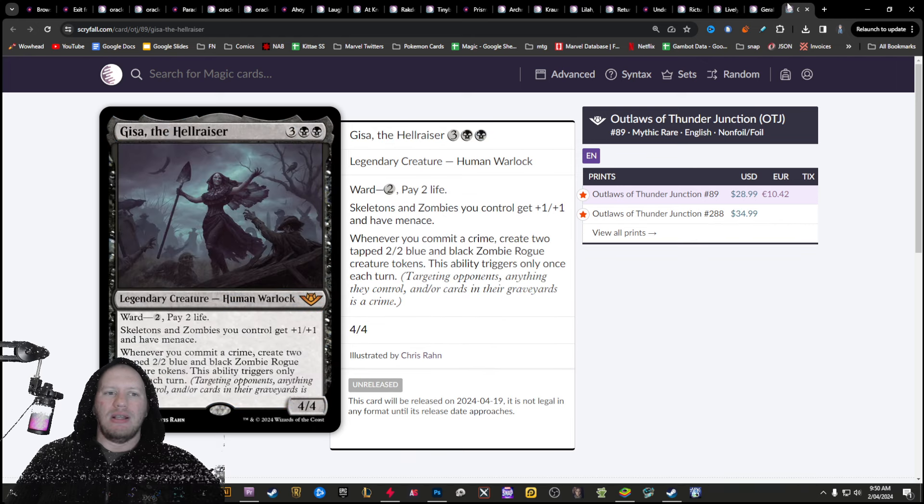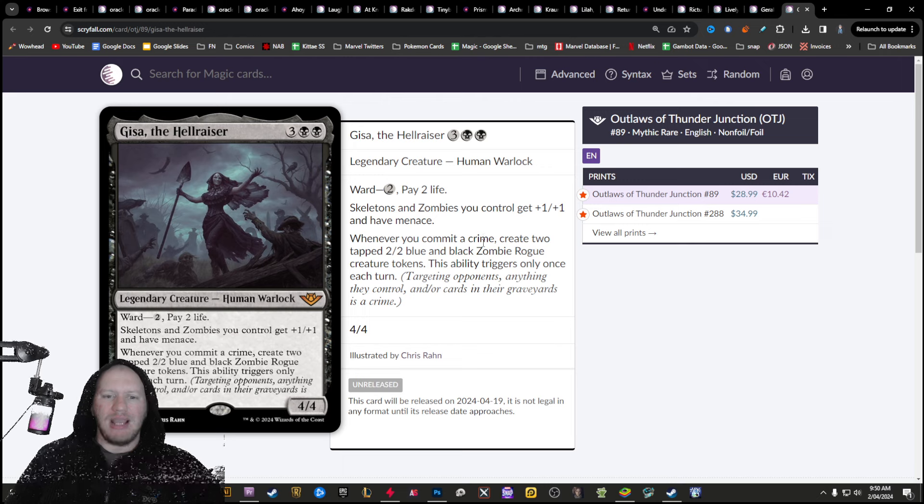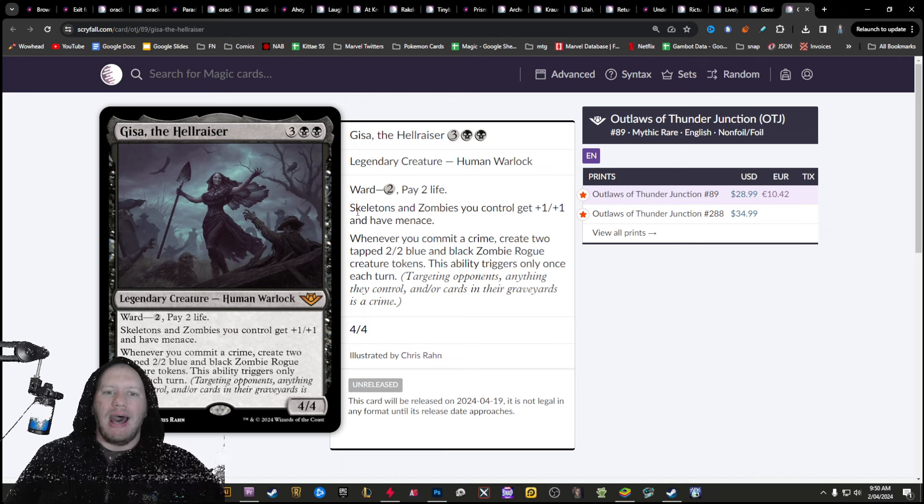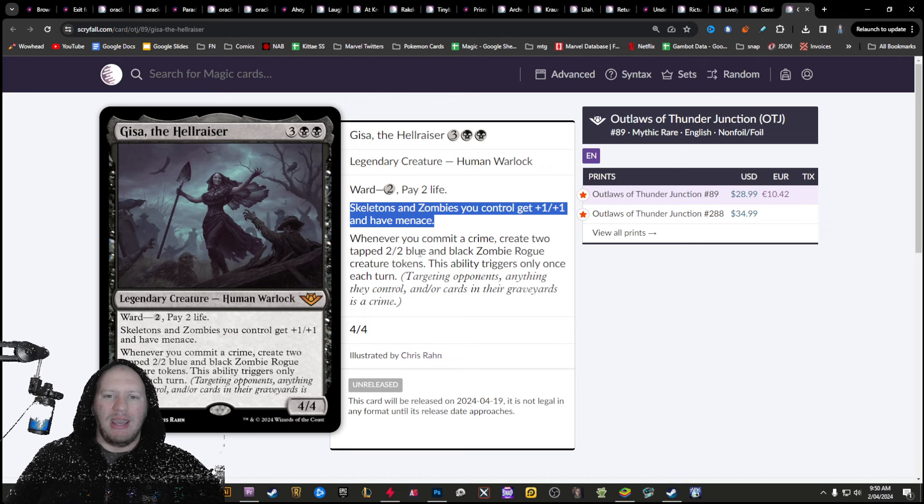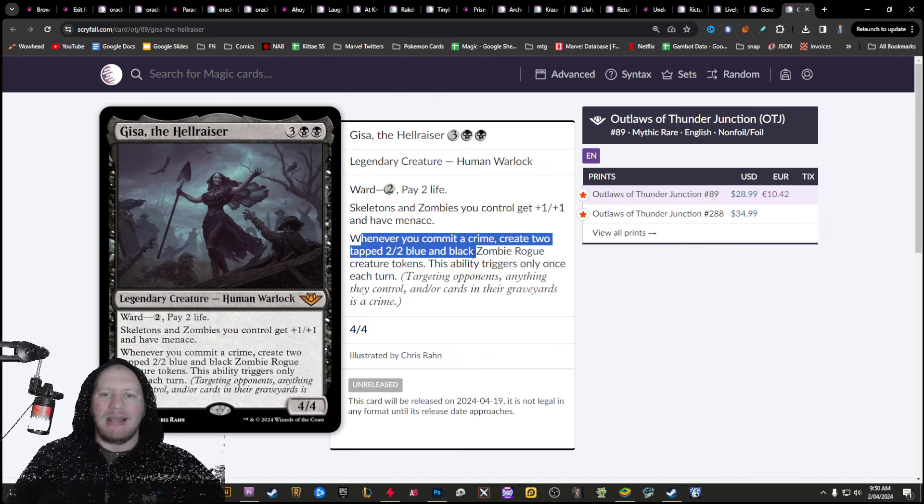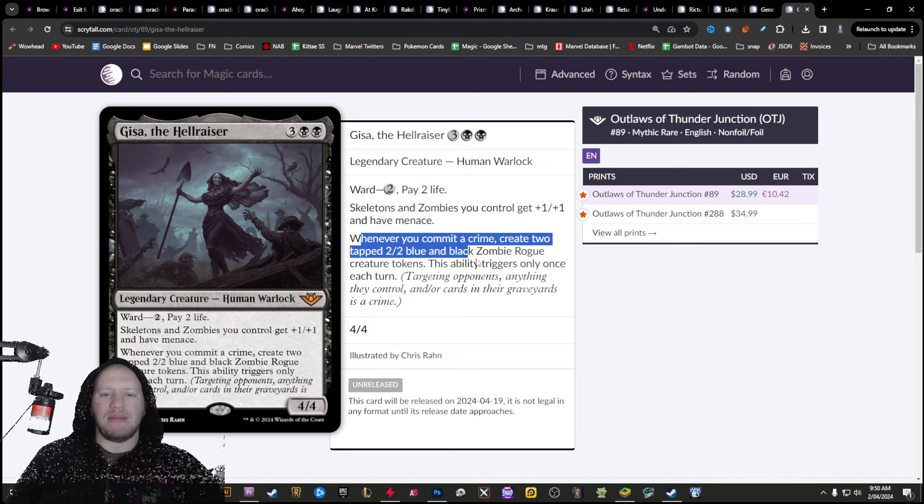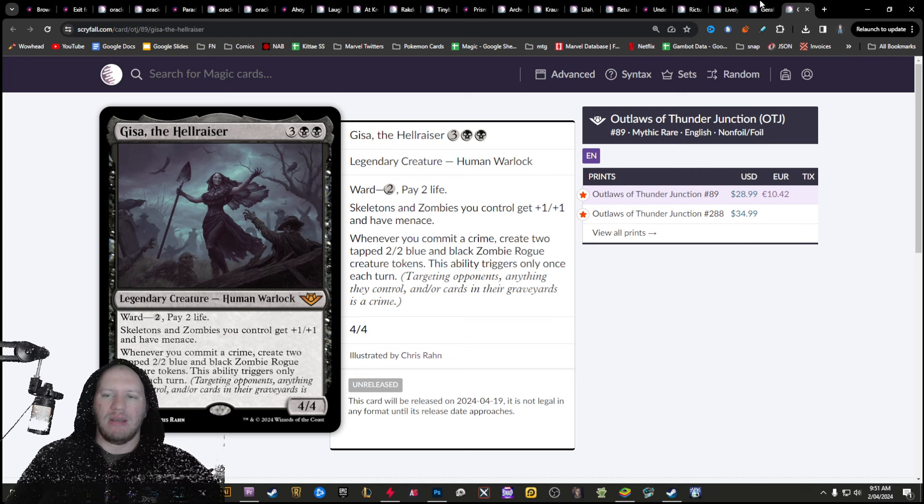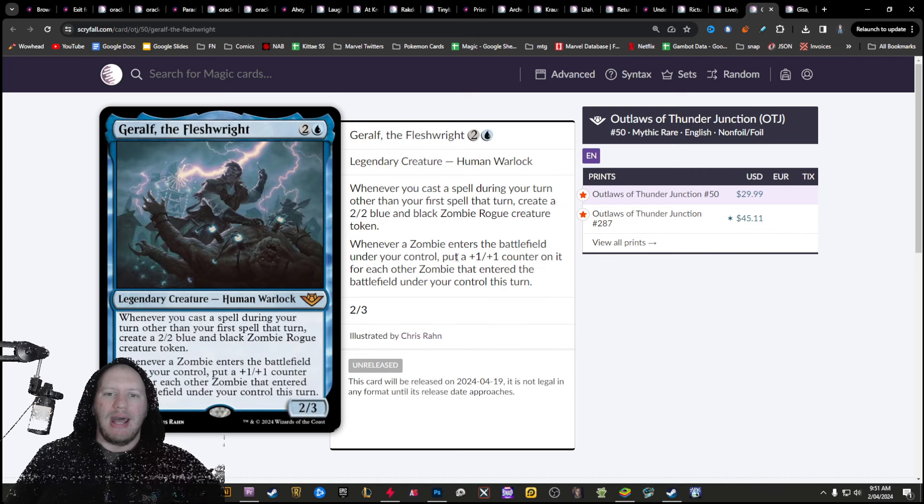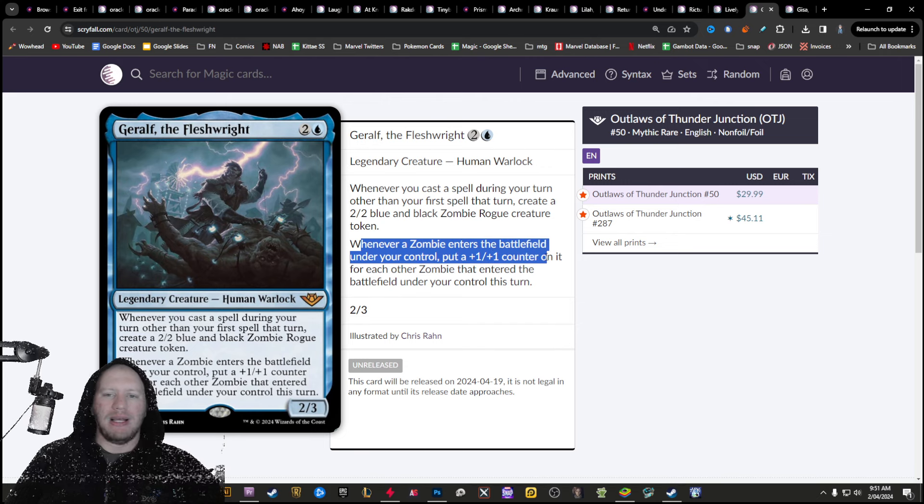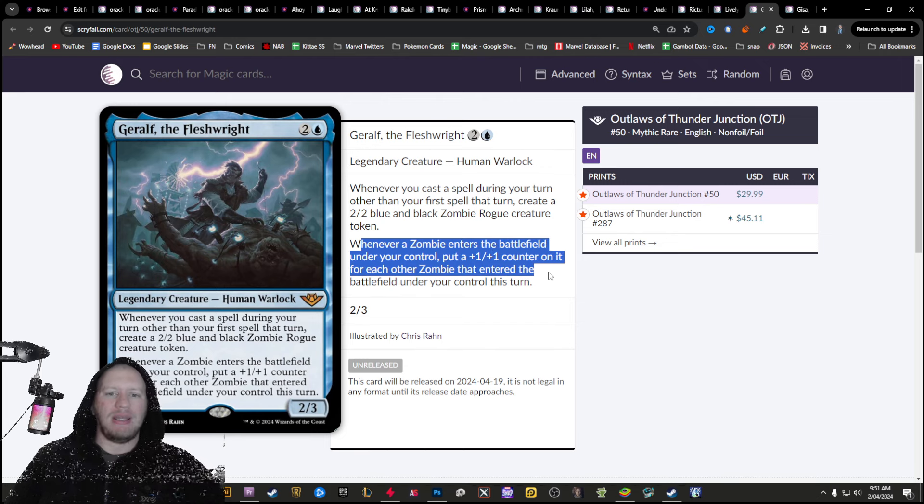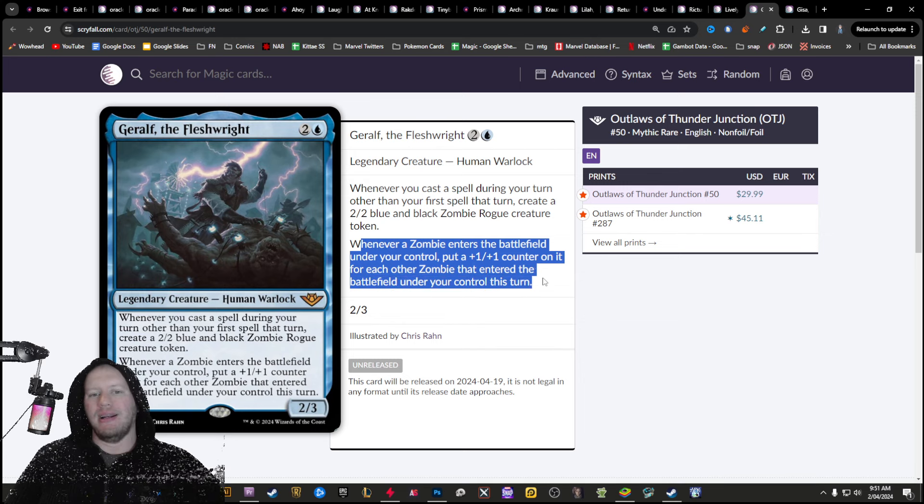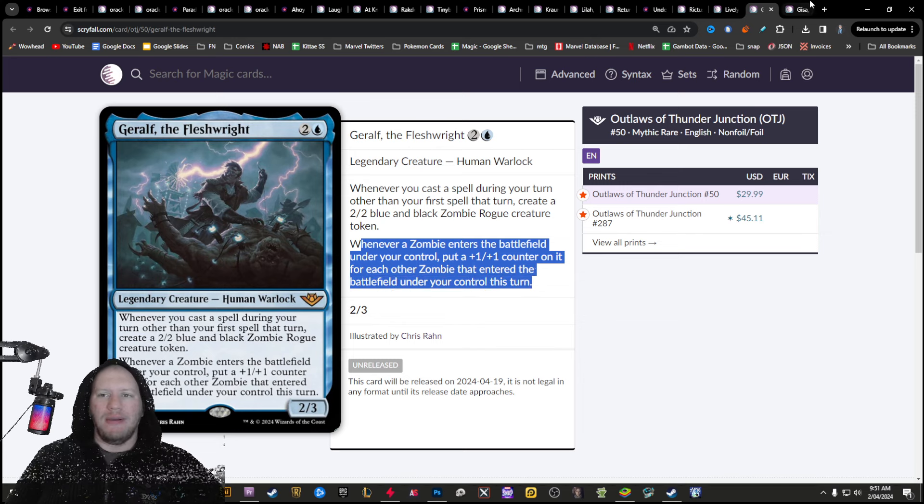But the best parts of this new geral, geral, new geyser, both of them are going to be amazing. Buff up your zombies here, give them menace, create two tapped blue and black zombies whenever you commit a crime. And then also over here, whenever a zombie enters the battlefield, put a plus one plus one counter on it for each zombie that entered the battlefield under your control this turn.